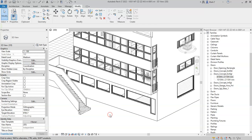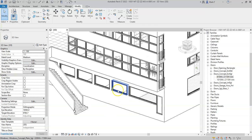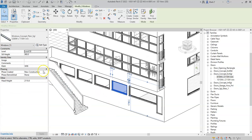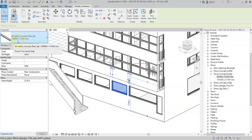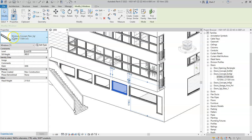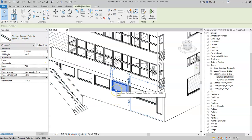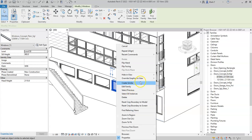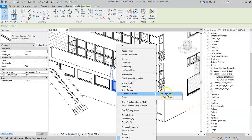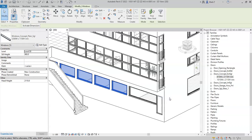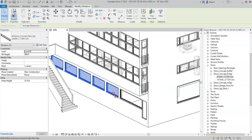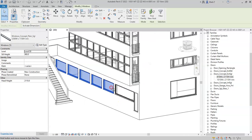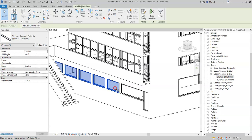If I take a look at this window instance here, it is of type 2200 width by 1150 height of the family: windows, concept, plain, single. If I right click to select all instances in entire project, I can see that there are a number of them on this front elevation.